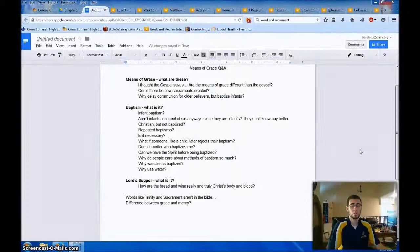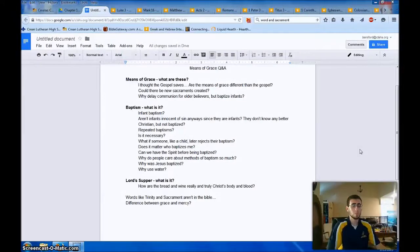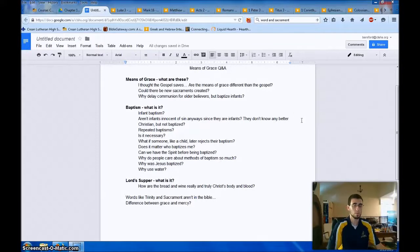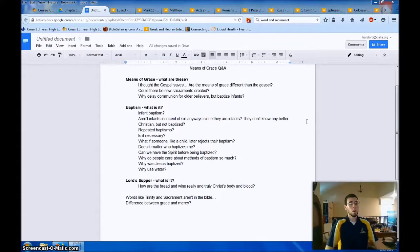Hey Online Doctrine students, this is Mr. Bareford. This brief video is going to answer your guys' questions from the Means of Grace chapter. So Means of Grace, Q&A, here we go.